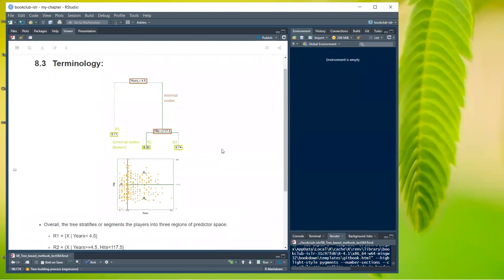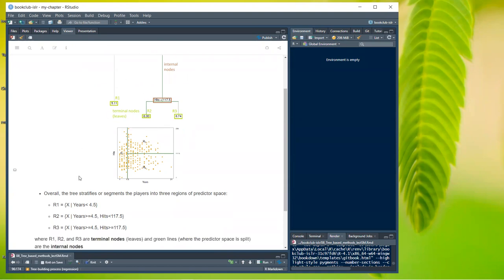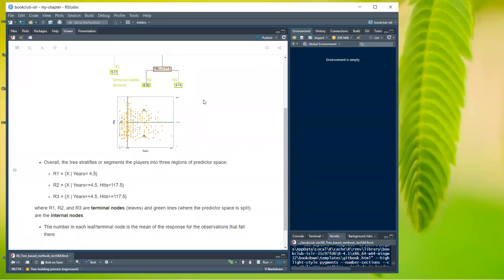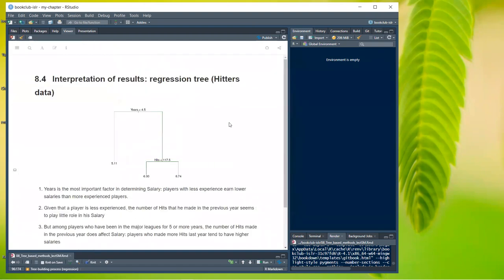Some terminology: the splits are called internal nodes and the endpoints are called terminal nodes or leaves. The tree stratifies players into three regions of predictor space: R1 (years less than 4.5), R2 (years greater than 4.5 and hits less than 117.5), and R3 (years greater than 4.5 and hits over 117.5). The number in each leaf is the mean of the response for observations falling into that region.